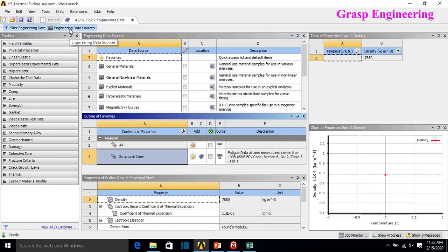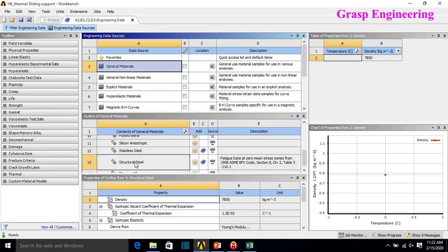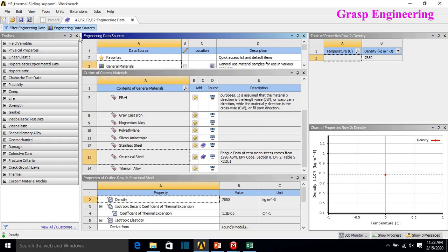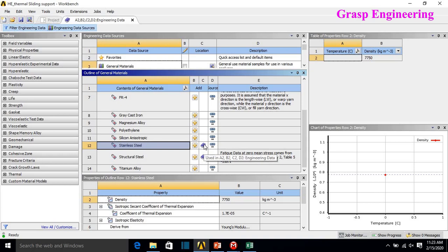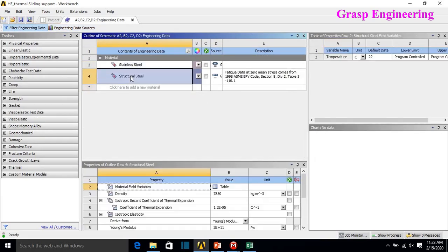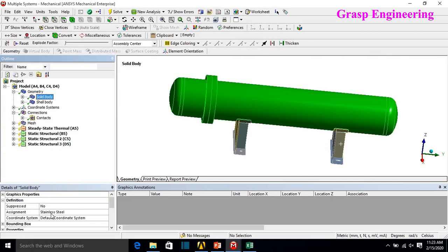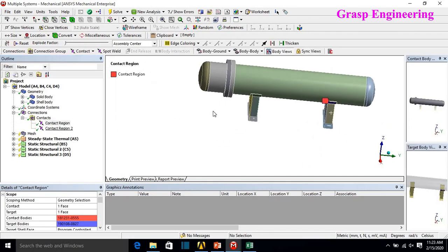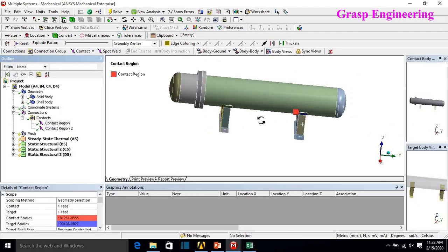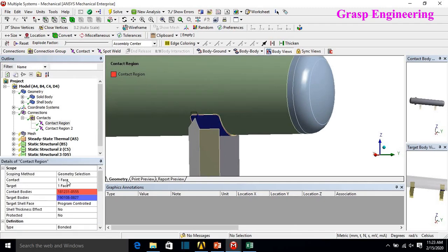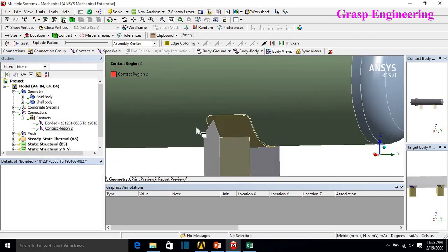In the material details, there are two materials: structural steel and stainless steel. To add stainless steel, double-click on Engineering Data, click on General Materials, and find stainless steel in the provided library. Click the book symbol to include it in the material details. Then suppress structural steel, close the tab, right-click and refresh. Now assign stainless steel to both the shell and solid bodies. By default, two contacts are automatically created.